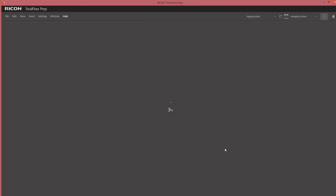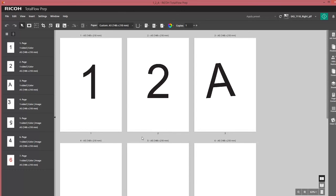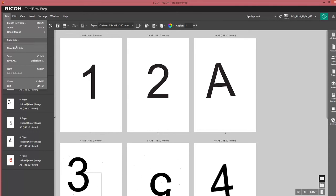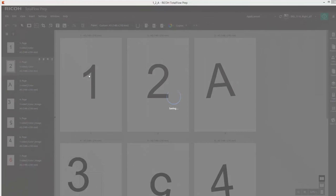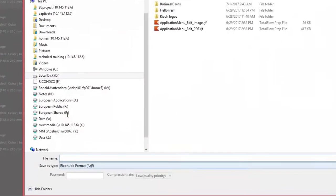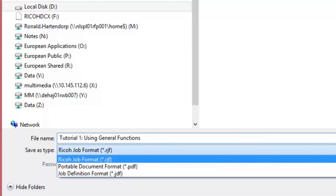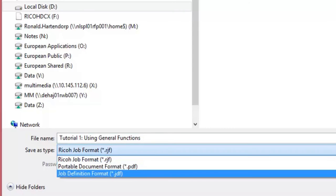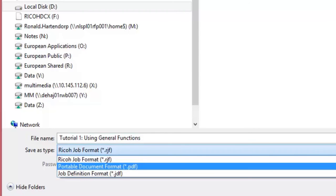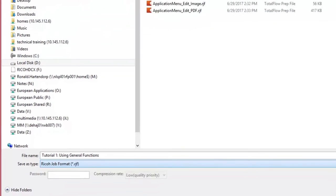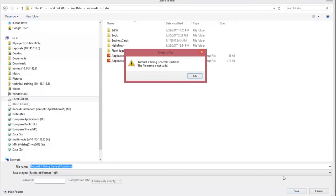We create a new job based on three different file formats: a PDF, a JPEG and a TIFF. I first start saving the job. Give it a proper name. And I can save it as three different types: an RJF, the Ricoh Job Format, a PDF or a JDF.